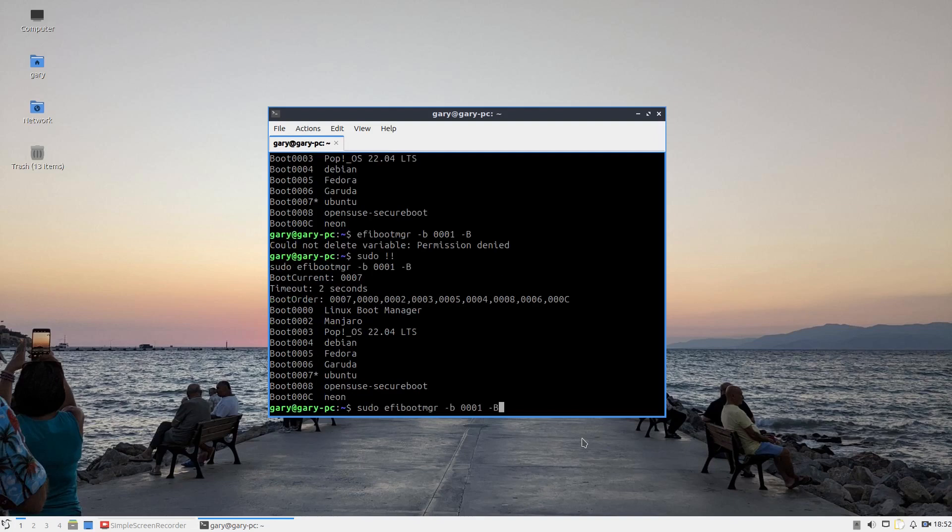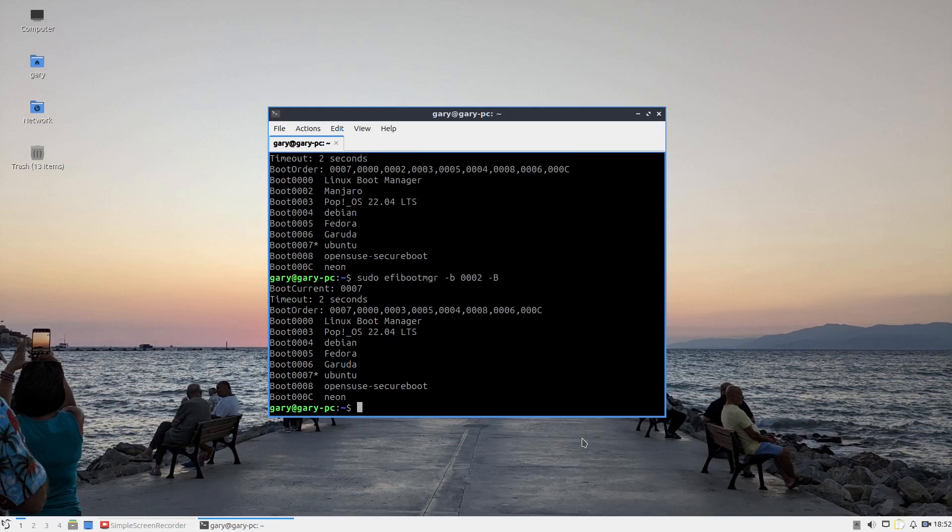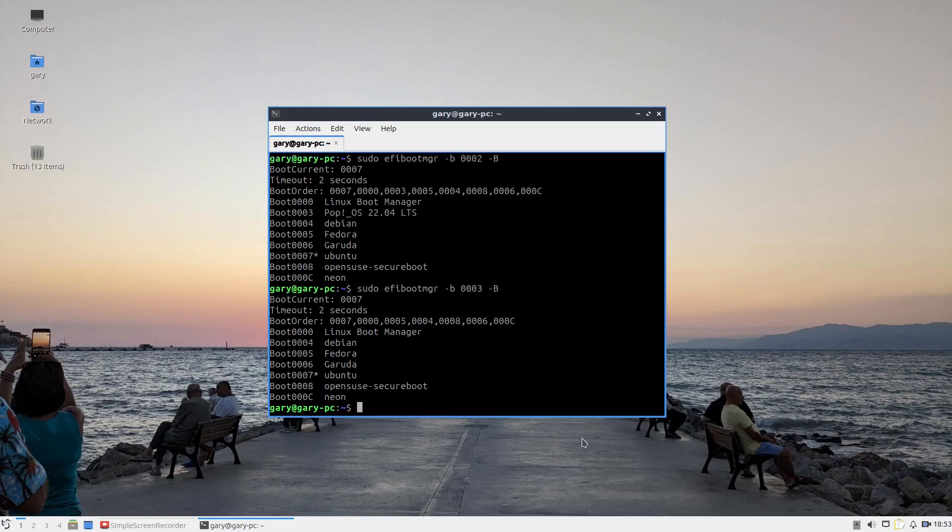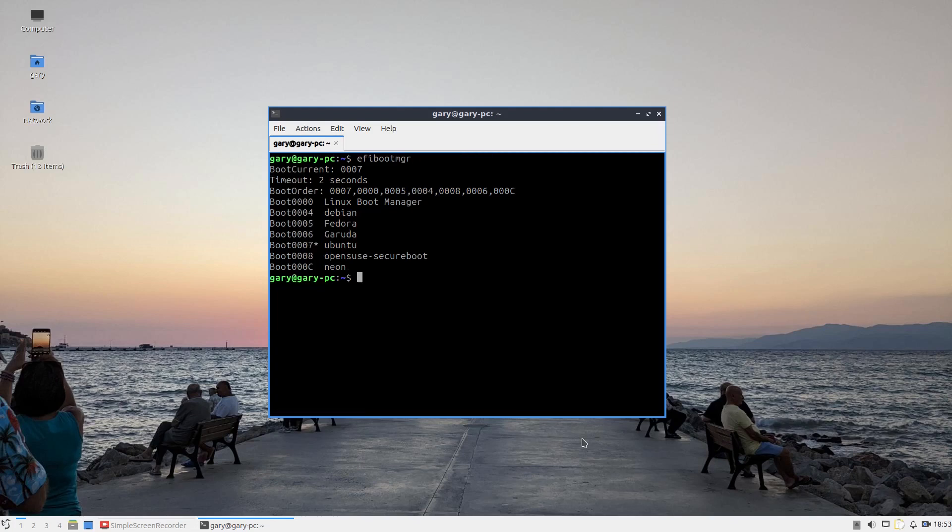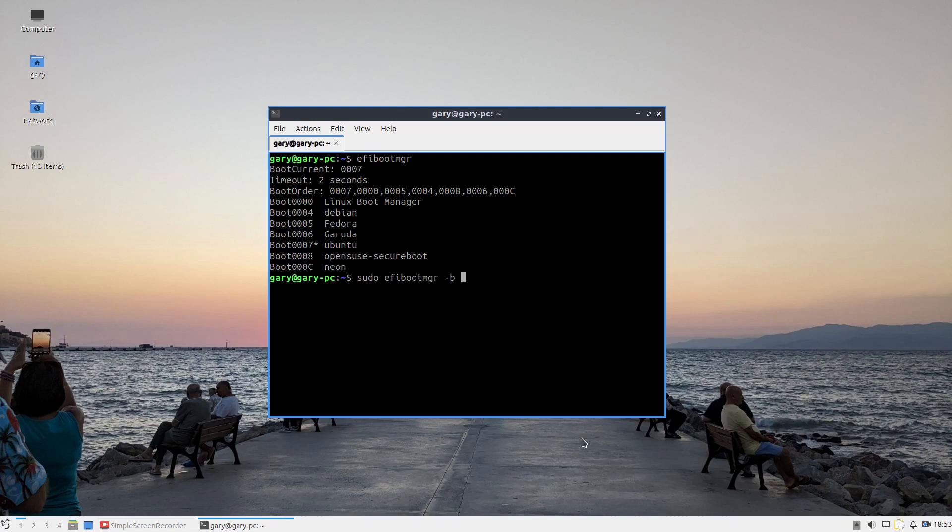If I want to get rid of Manjaro, I can do the same. And Pop. Essentially what you do is keep doing that - keep typing in numbers until you only have the ones you want left.